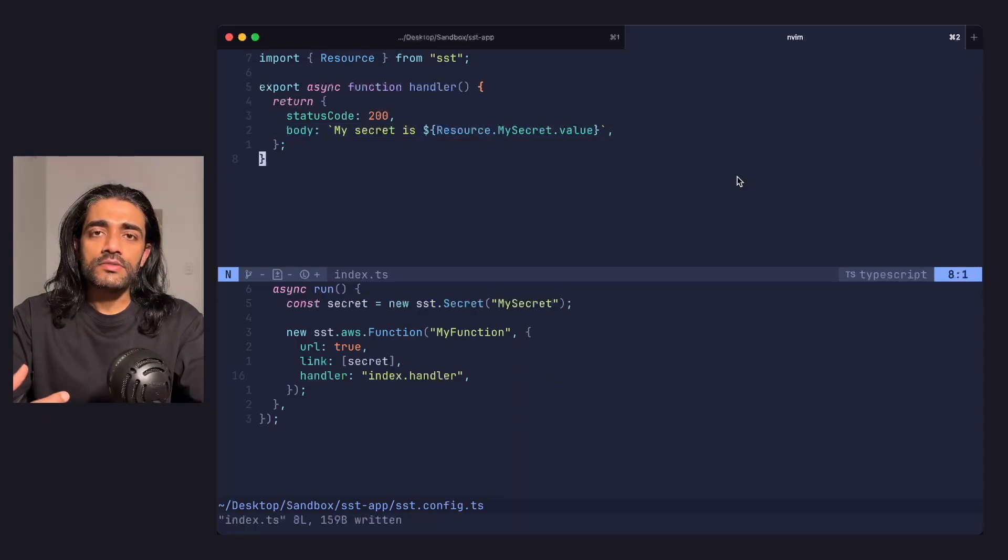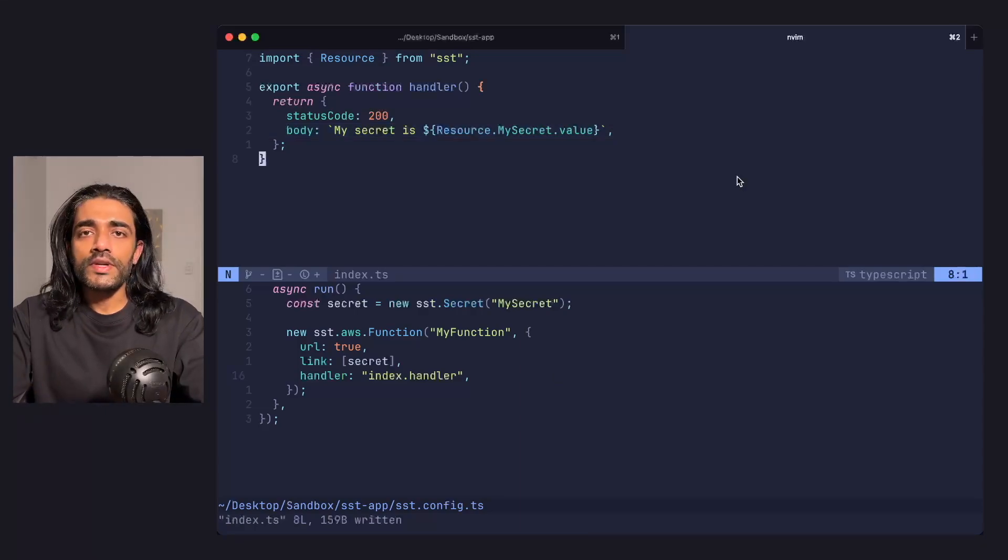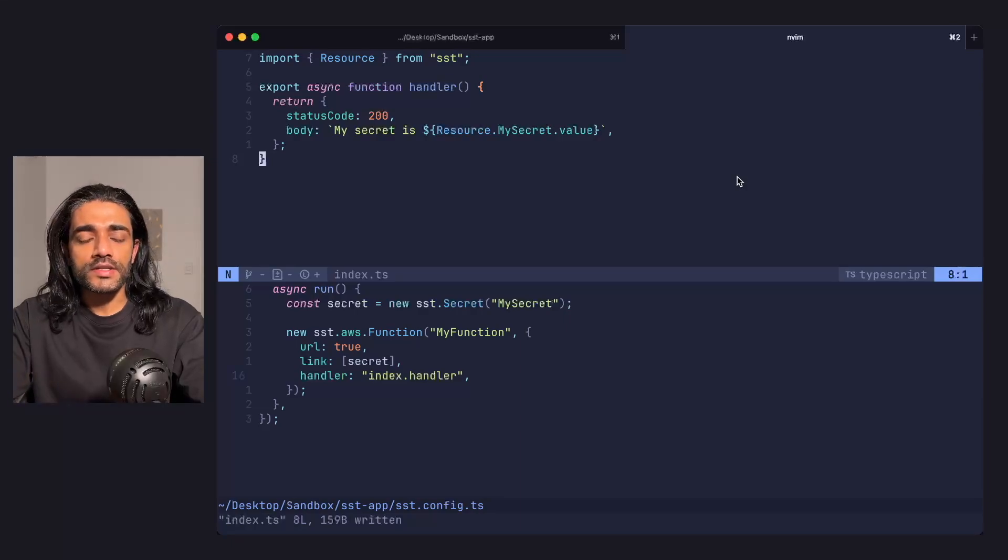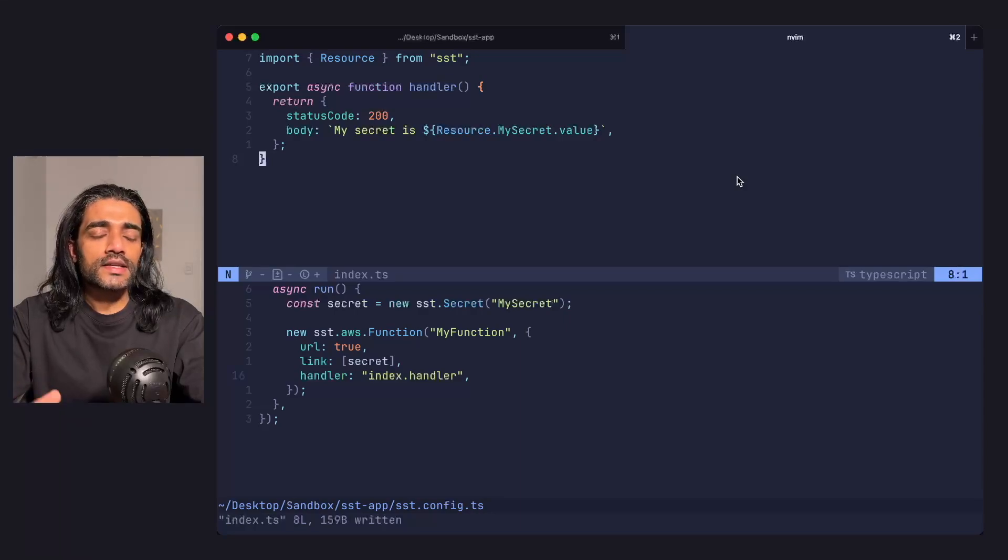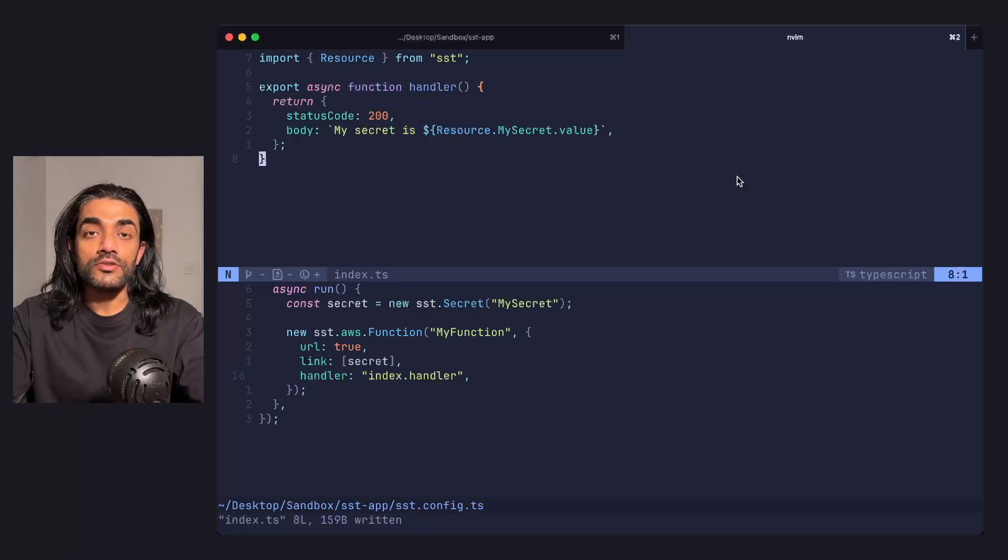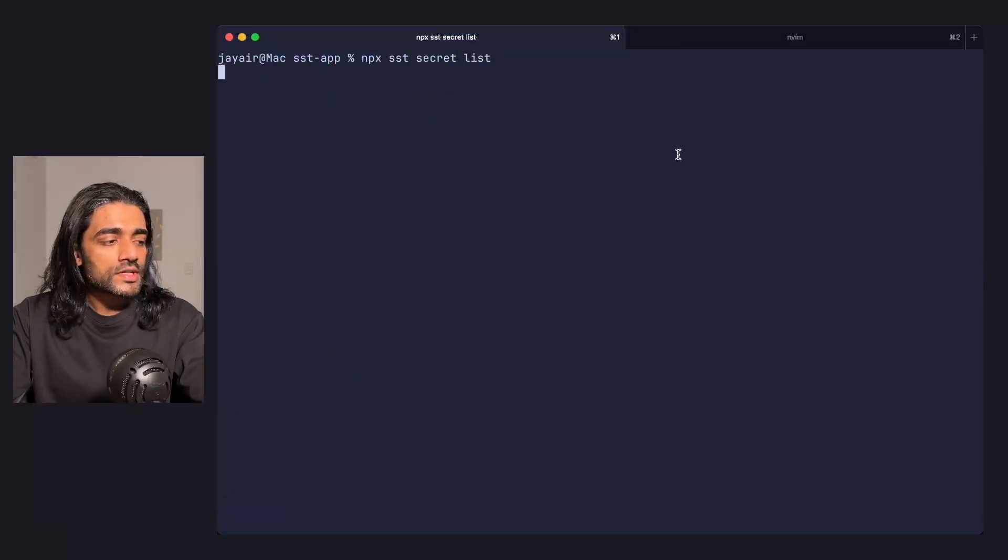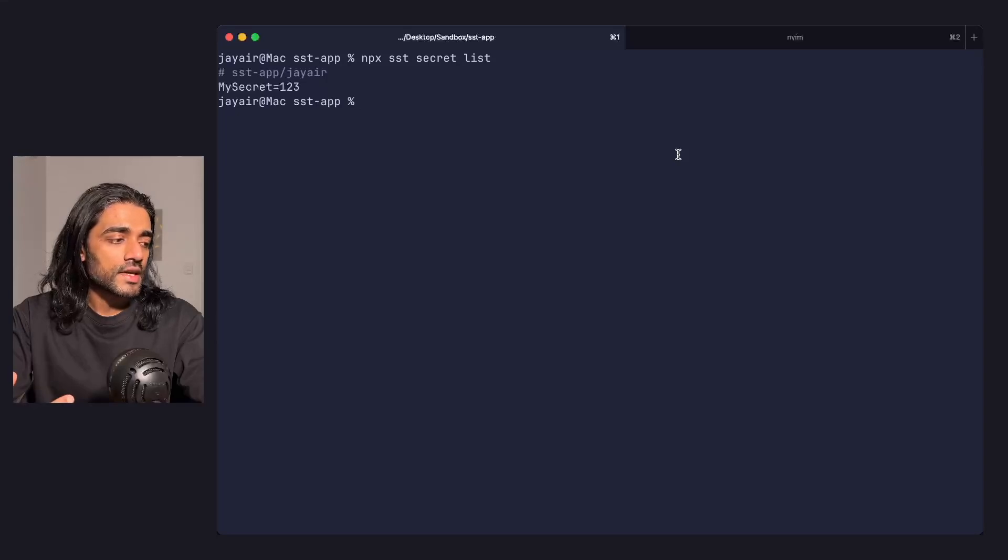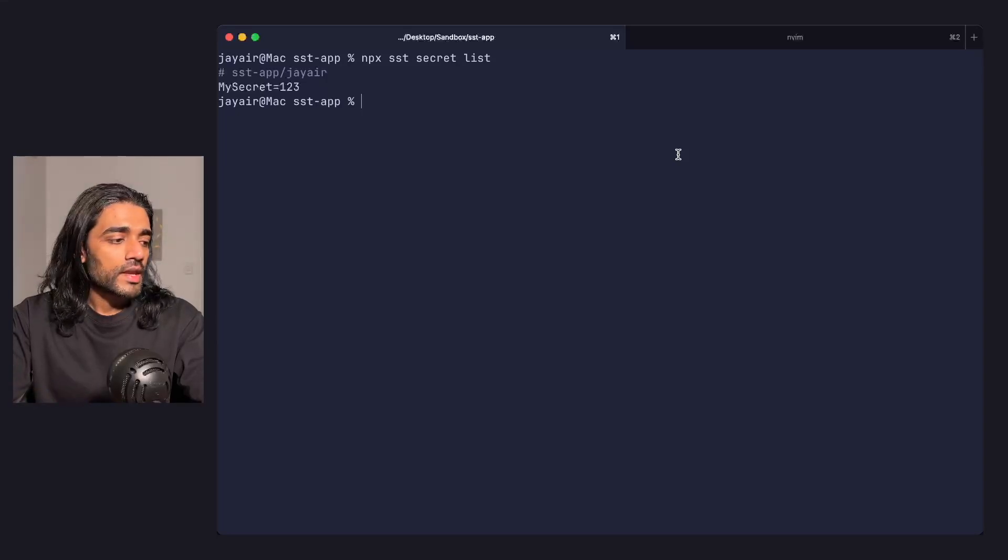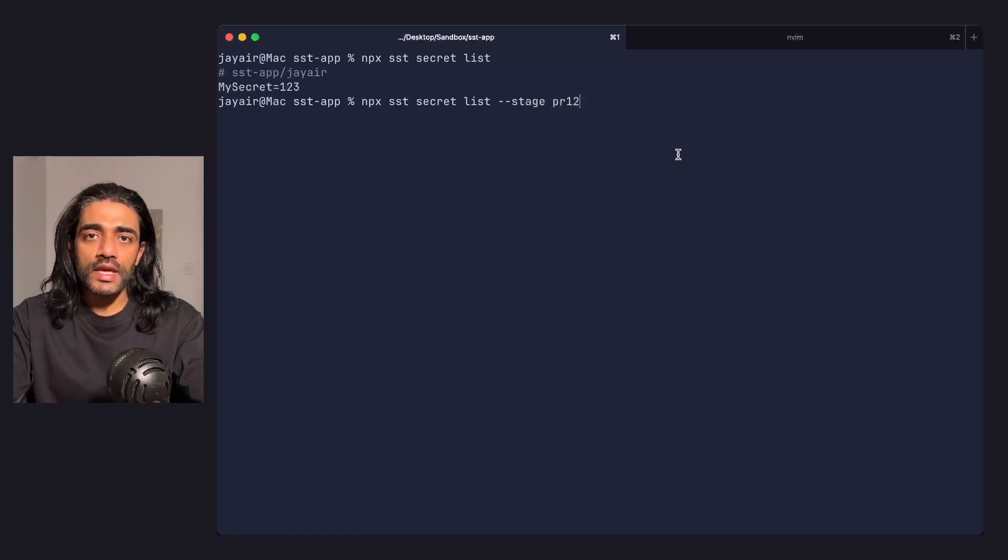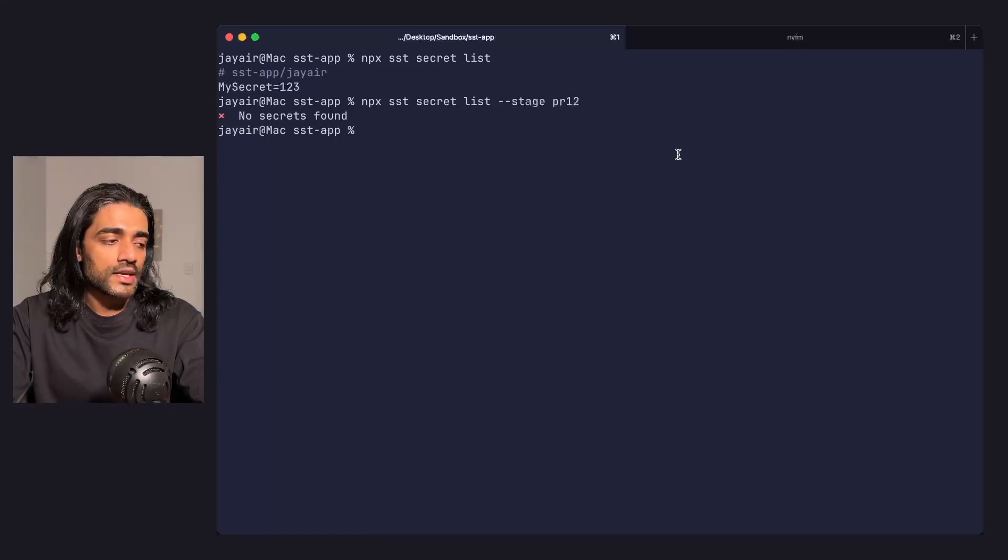Setting secrets through the CLI makes sense, but what about preview environments? These are stages that are auto-deployed when PRs are created. It can be annoying to set your secrets for these newly created temporary stages. You can use the secret list command to see all the secrets set for your current stage, and pass in the stage flag with the name of a different stage to check the secrets in that stage.